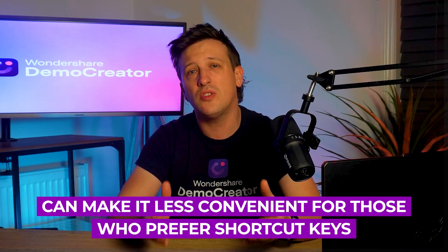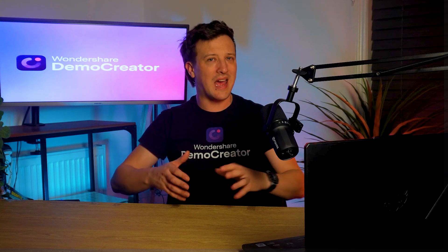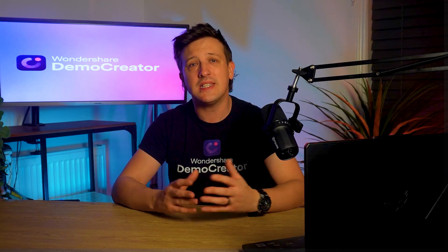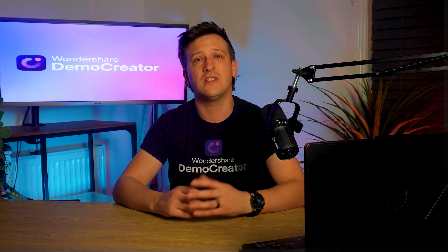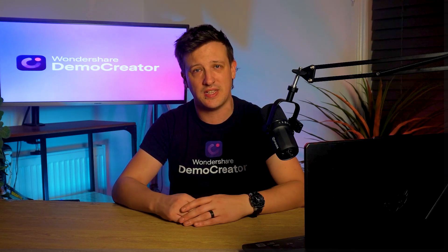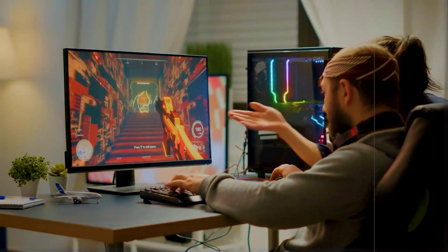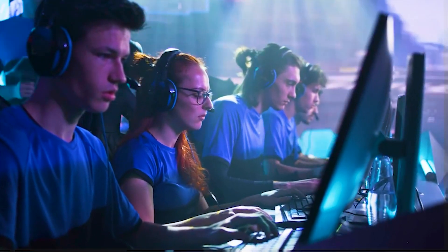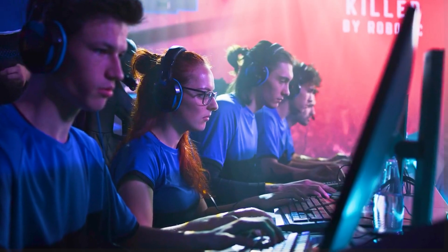Now with these pros and cons in mind, Camtasia sounds like a great tool for professionals and educators, but it still falls short for gamers, live streamers, or teams that require real-time collaboration.